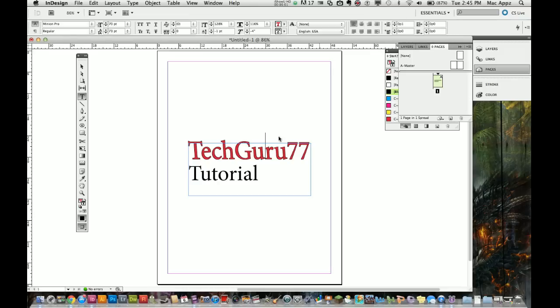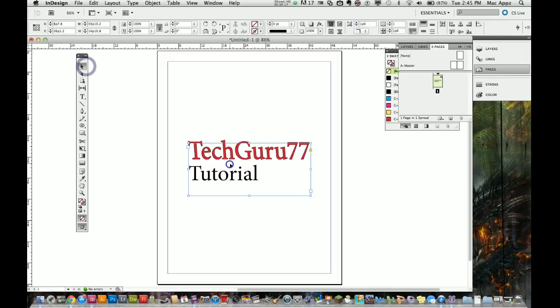There's so much that you can do with text within InDesign that it's absolutely crazy. There's so much more than even what I just showed you. This is just the basics of getting started with text within InDesign, but all of it is done by selecting your text and then going up here to your toolbar and adjusting some stuff.